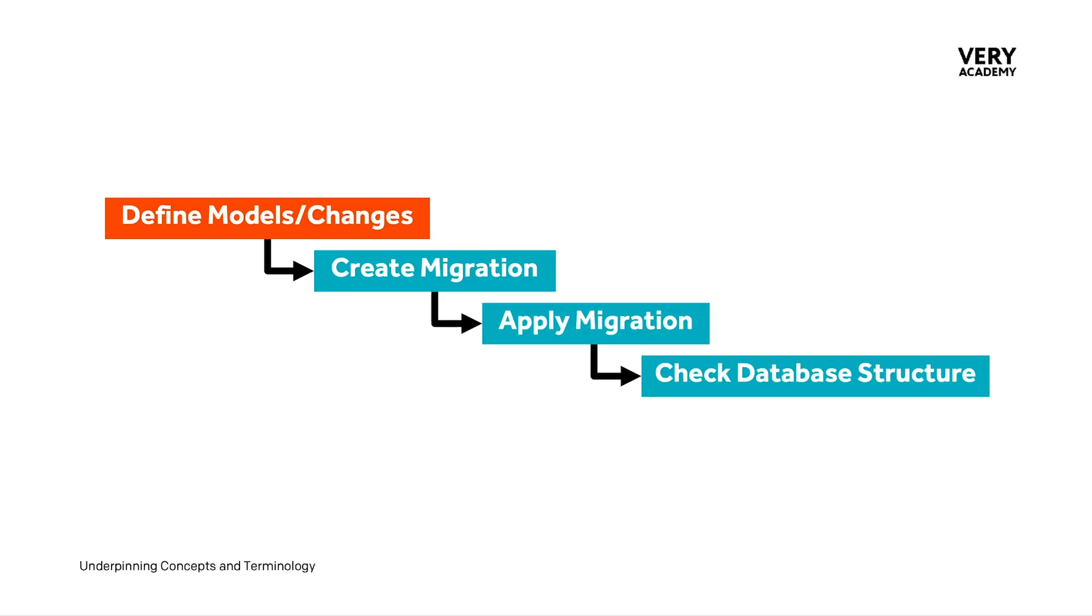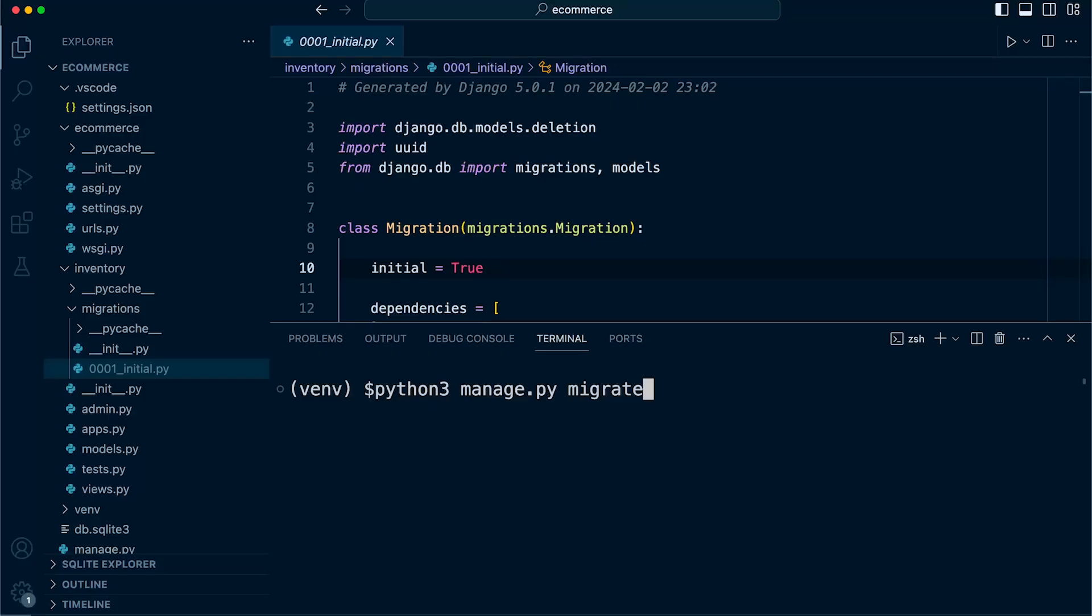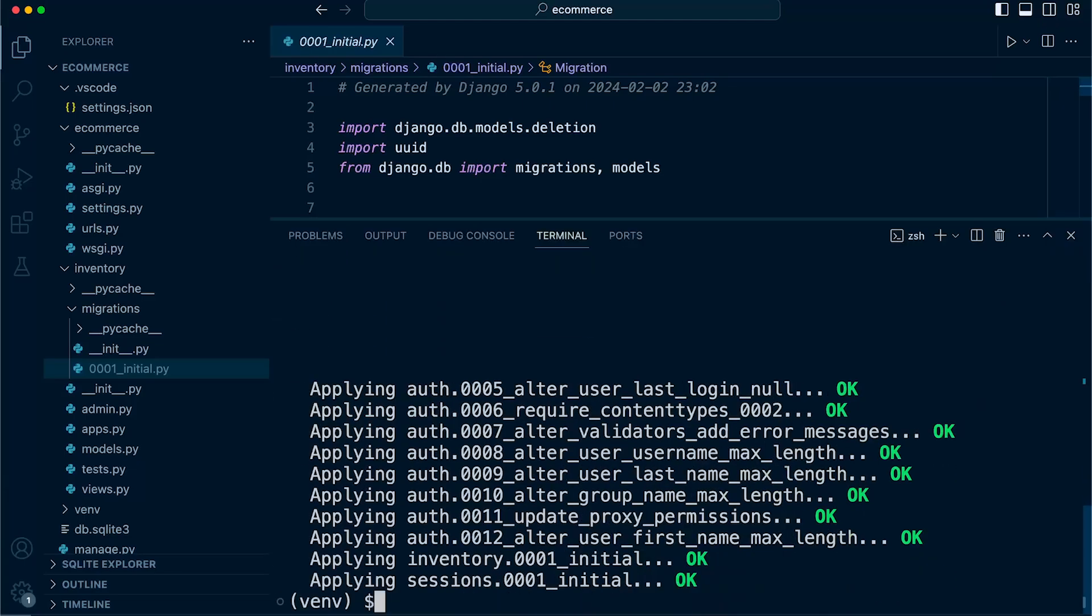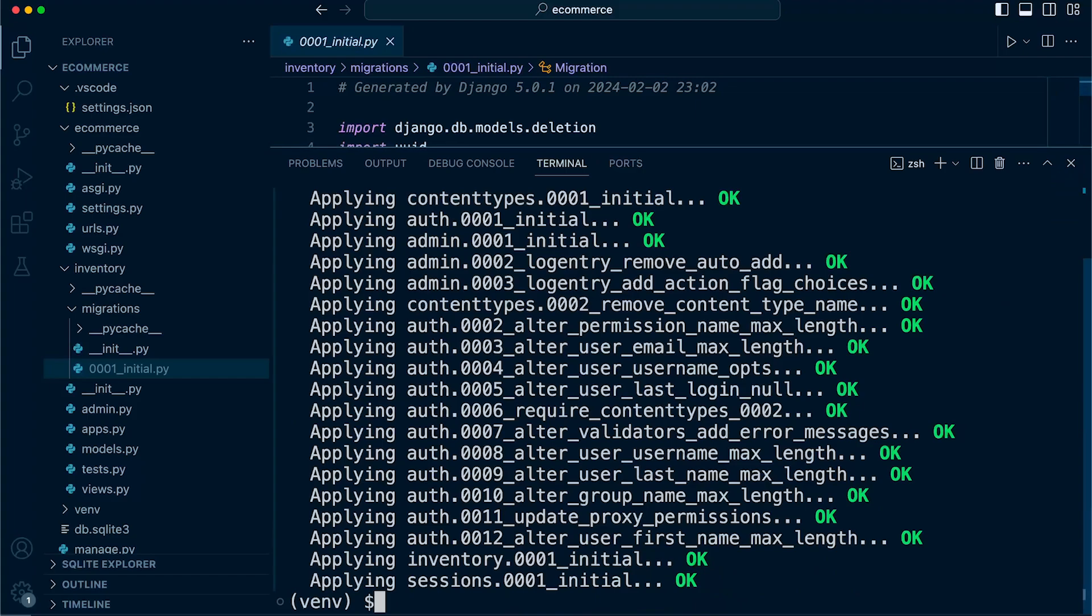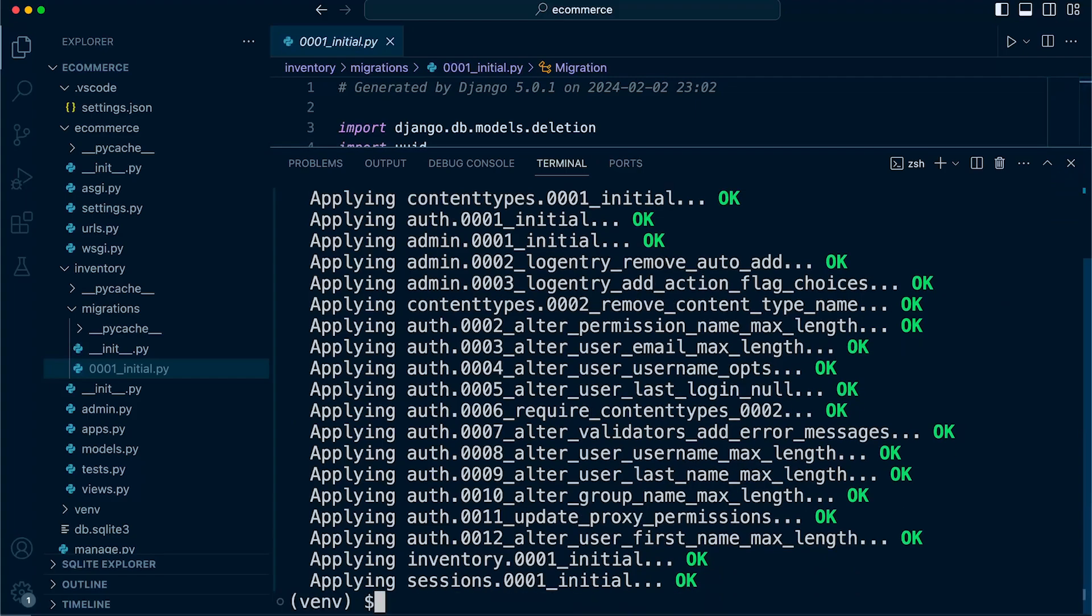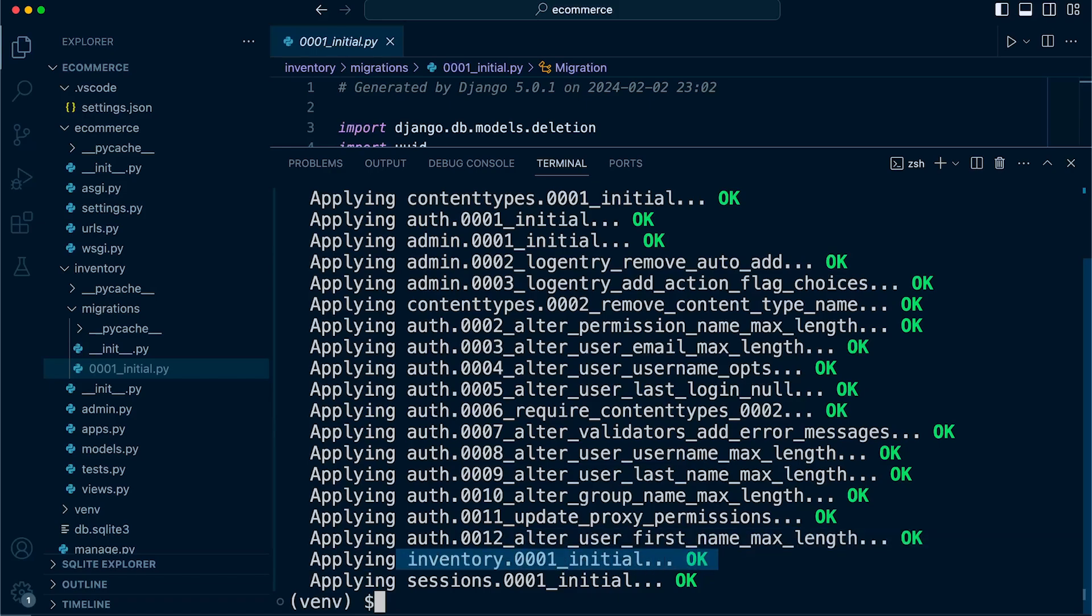So we have defined some models and we've created a migration. Now we can go ahead and apply the migration to the database. For this, we simply run python manage.py migrate. You can see that the migrations have been applied to the database. It looks like everything is successful. We have the OK indication at the end indicating the fact that they have been applied successfully to the database. At the bottom here, the inventory migration has taken place and it was successful.